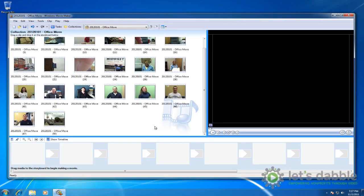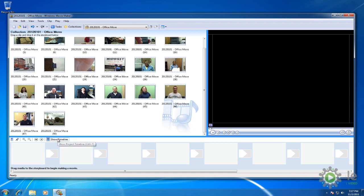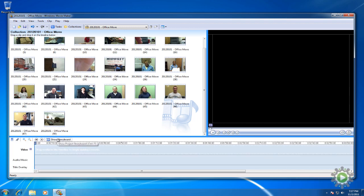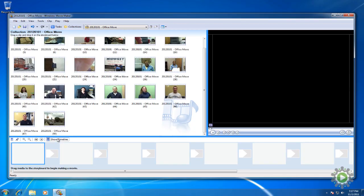Before we get started, make sure you have selected the storyboard view. If the bottom of your screen looks like this, then you are in timeline view. This view is best for fine tuning the footage later, so if you're in this view, hit the show storyboard button.